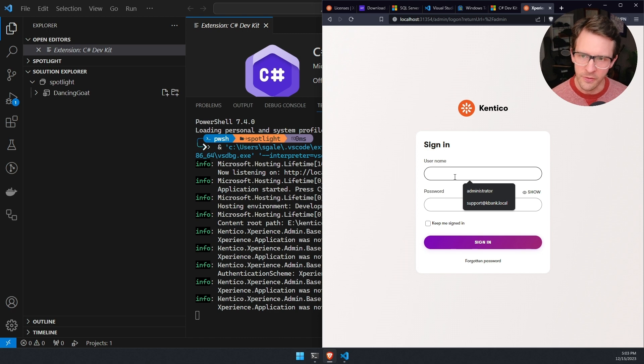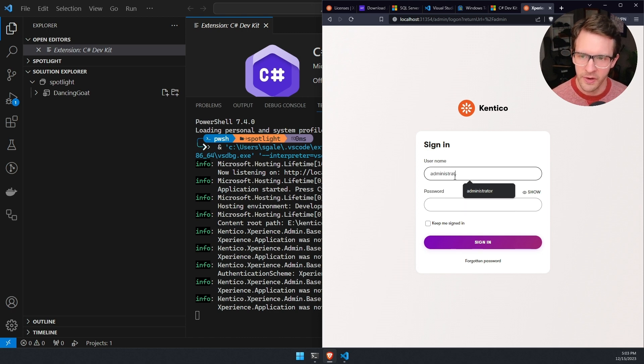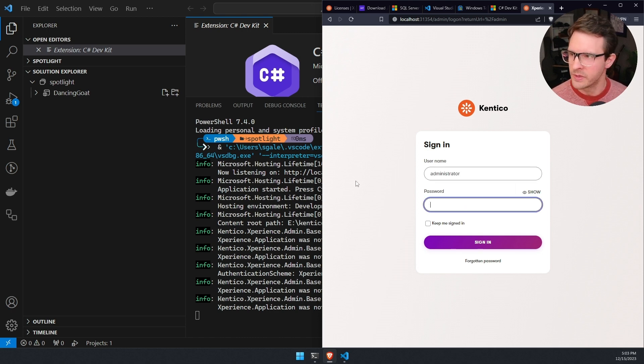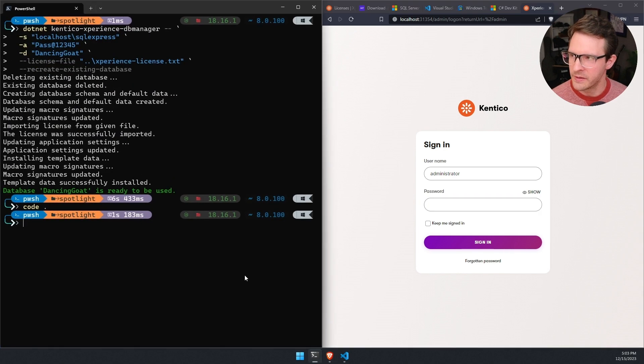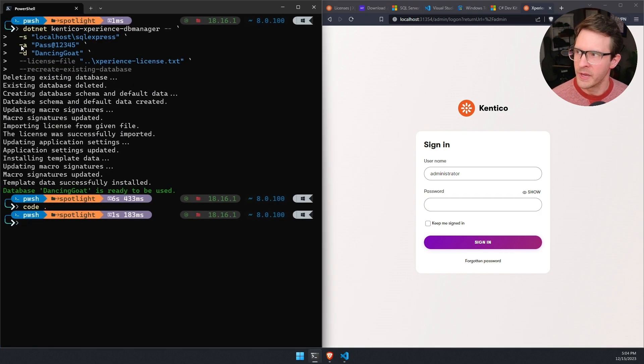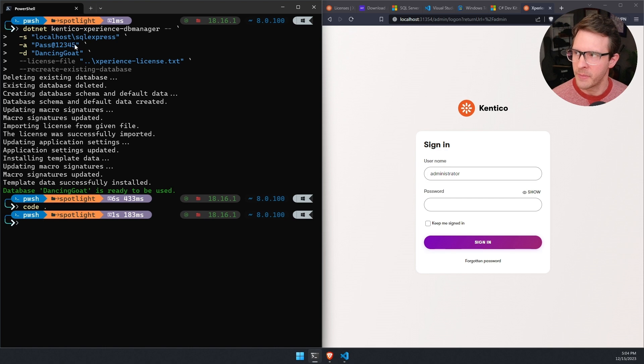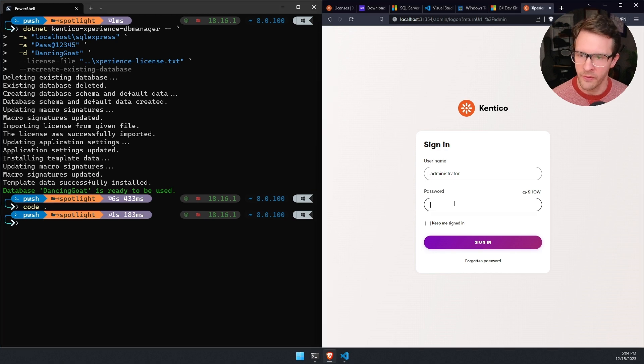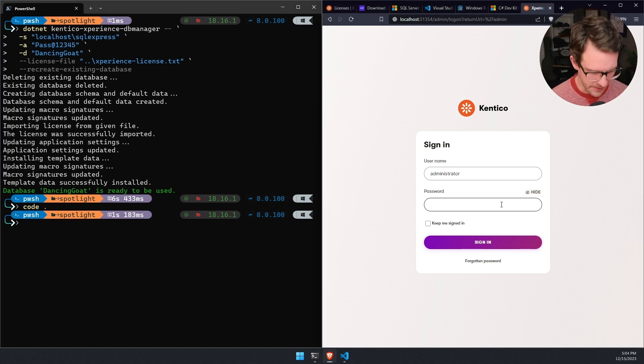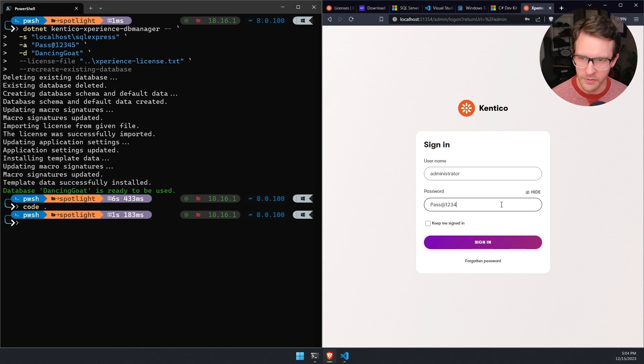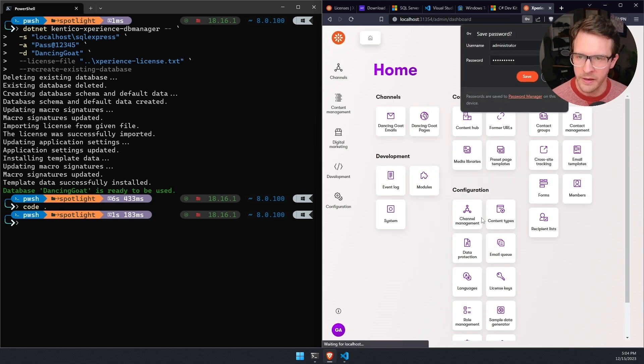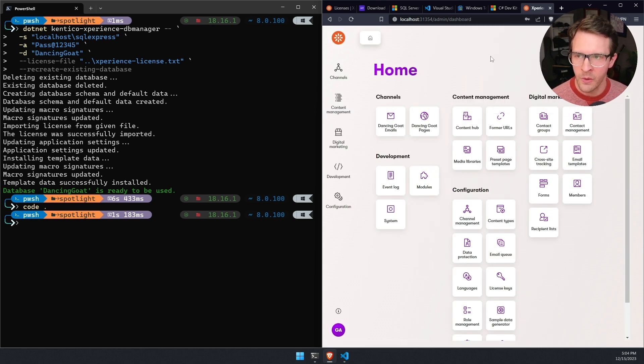The username is always going to be administrator. And then the password is going to be the password that we provided in the terminal when we were creating the database. That for me is the dash a option here. And it's pass at one, two, three, four, five. So I'll go ahead and type that in pass at one, two, three, four, five, sign in. And there we go. We are in experience by Kentico.